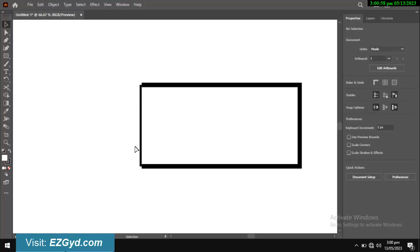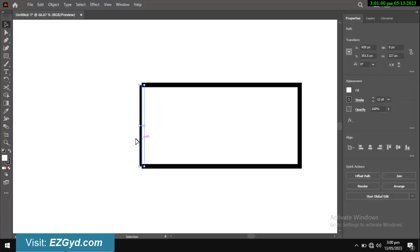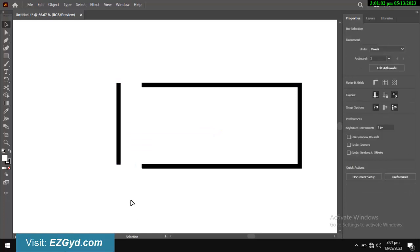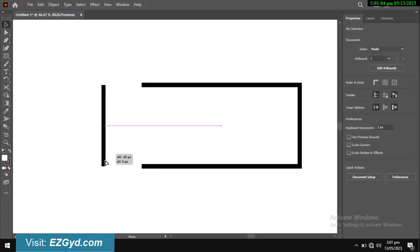After exploding lines, you can edit these lines individually like filling colors and other editing stuff.